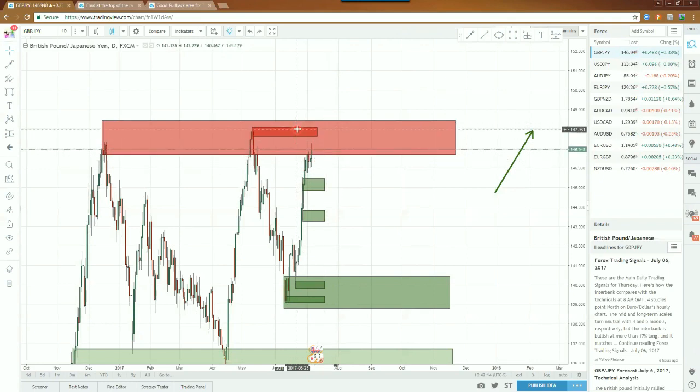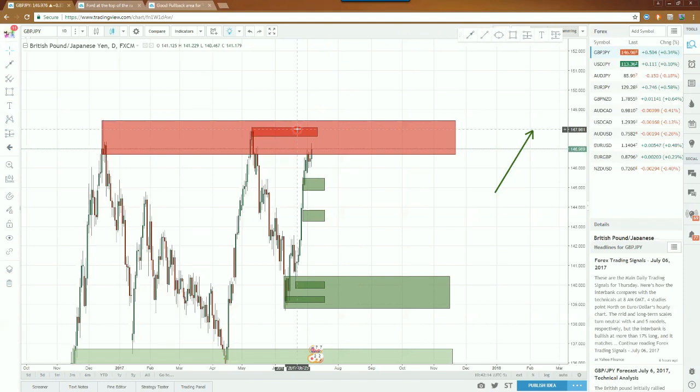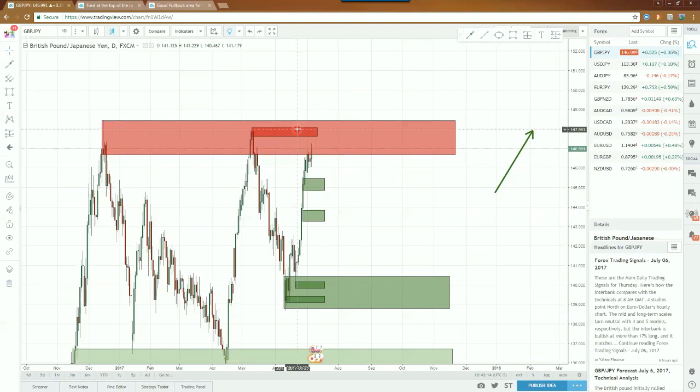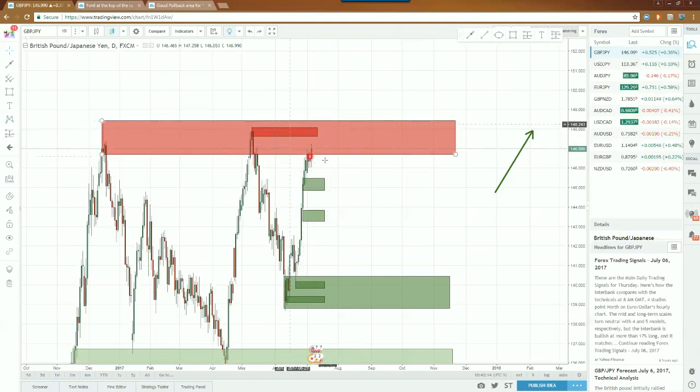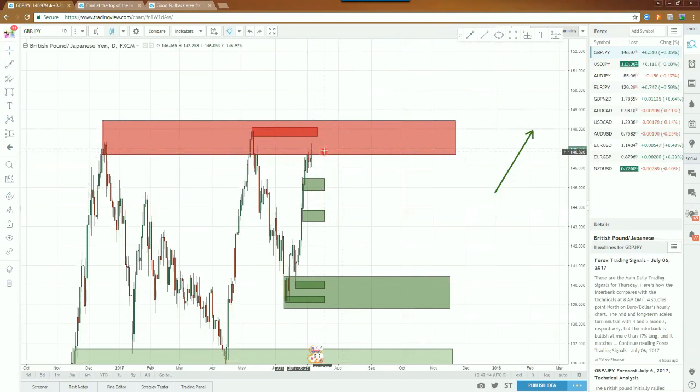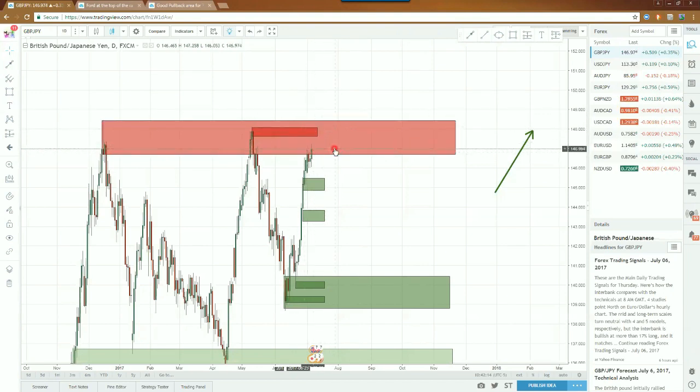I'm expecting some consolidation to happen this coming week up here at the highs, just because it really serves two purposes. First off, everybody knows that this is a decision point. And number two, it allows supply to reform as demand and buyers and sellers can wage war back and forth. Consolidation is going to happen and the next thing after consolidation is expansion.